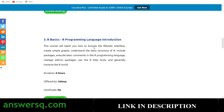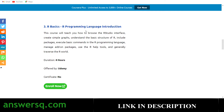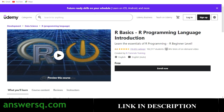The third course is R Basics: R Programming Language Introduction — a four-hour course available on Udemy for free. You do not have to pay for it, but you won't be able to get a certificate because Udemy doesn't provide free certificates for free courses. It's a very good course with a rating of 4.6 from 16,000+ ratings, and 182,000 students have taken it so far.